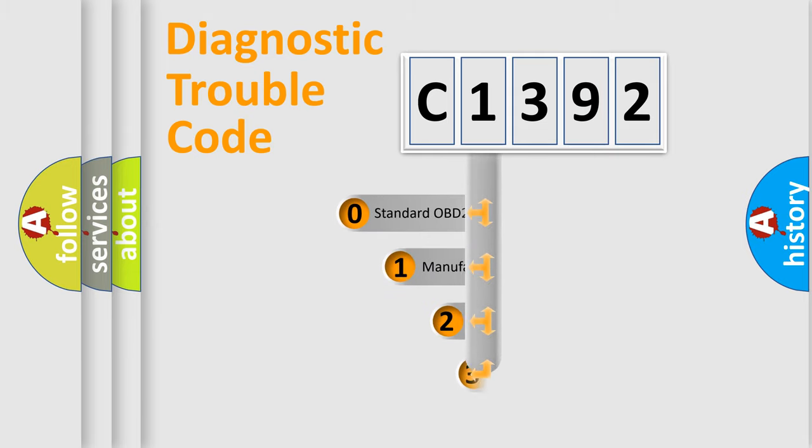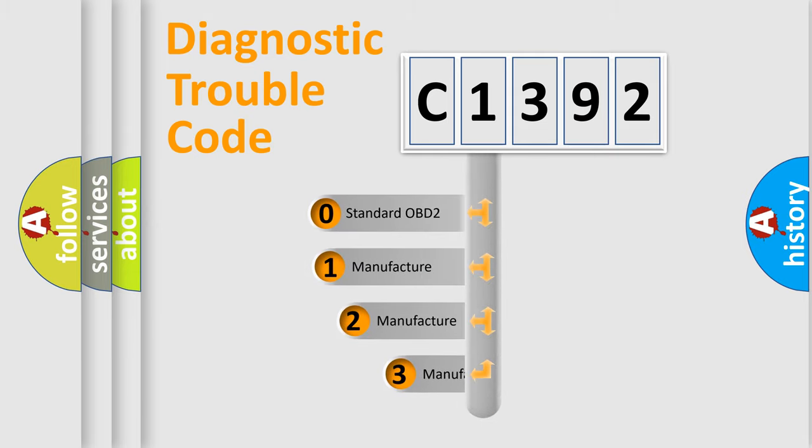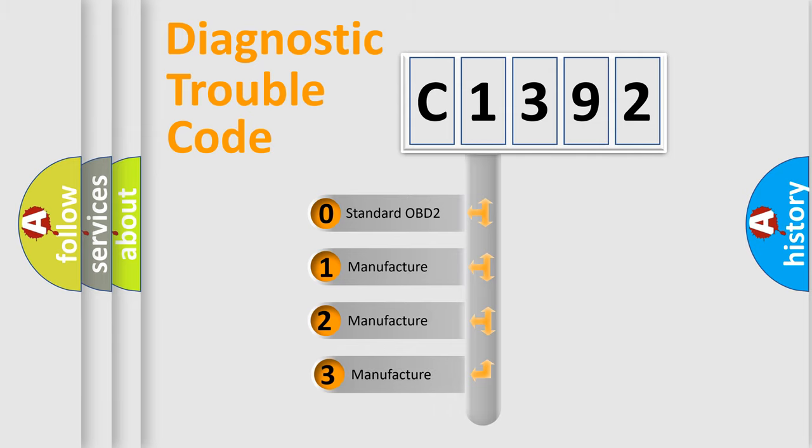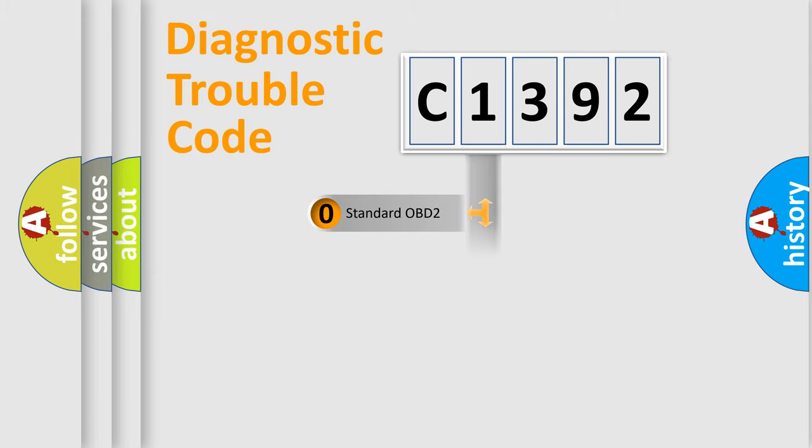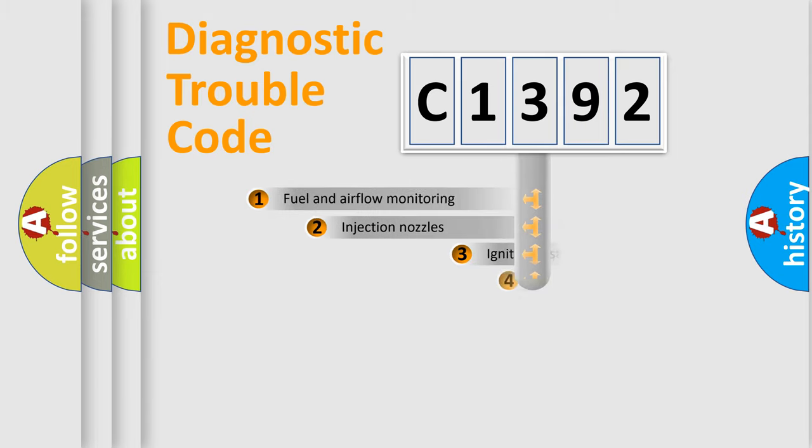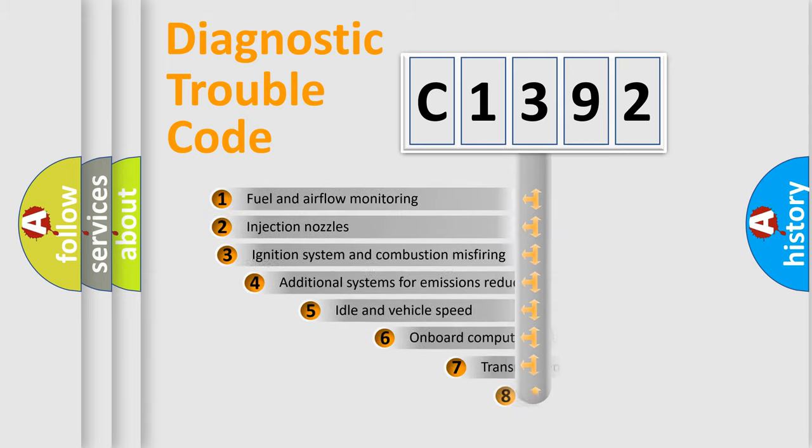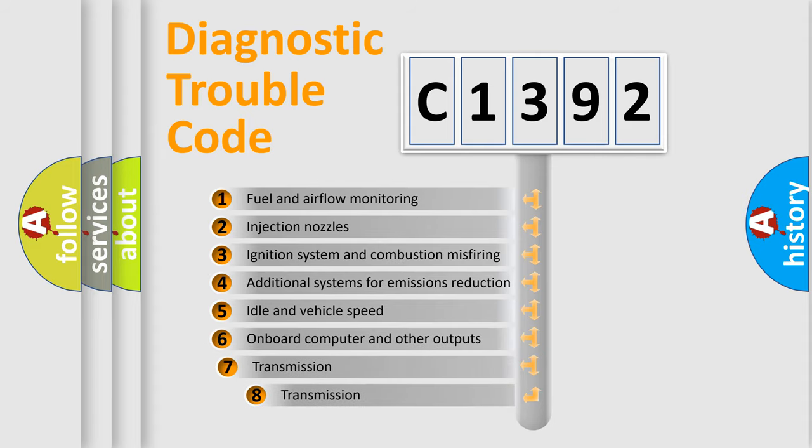This distribution is defined in the first character code. If the second character is expressed as zero, it is a standardized error. In the case of numbers 1, 2, or 3, it is a more specific expression of the car-specific error.